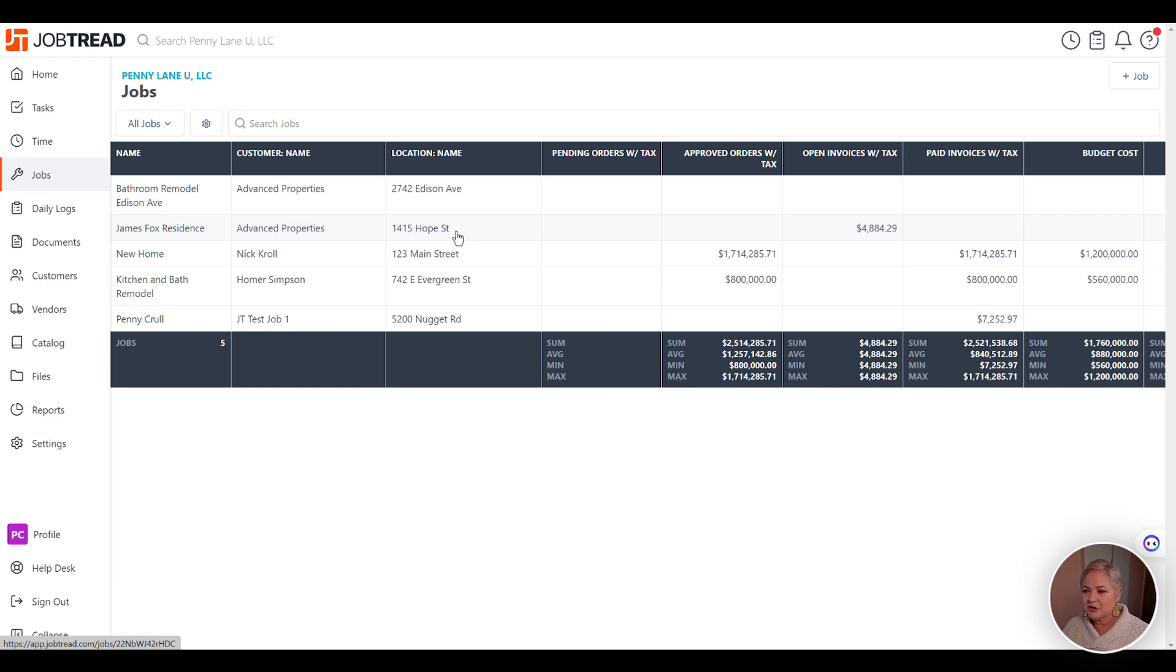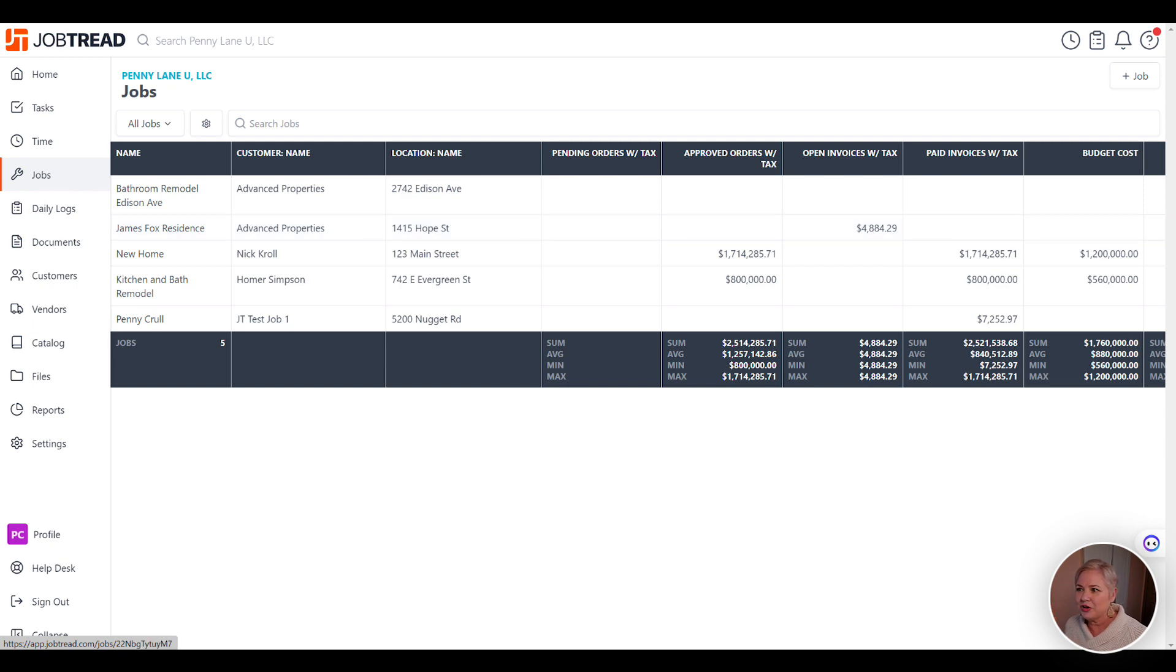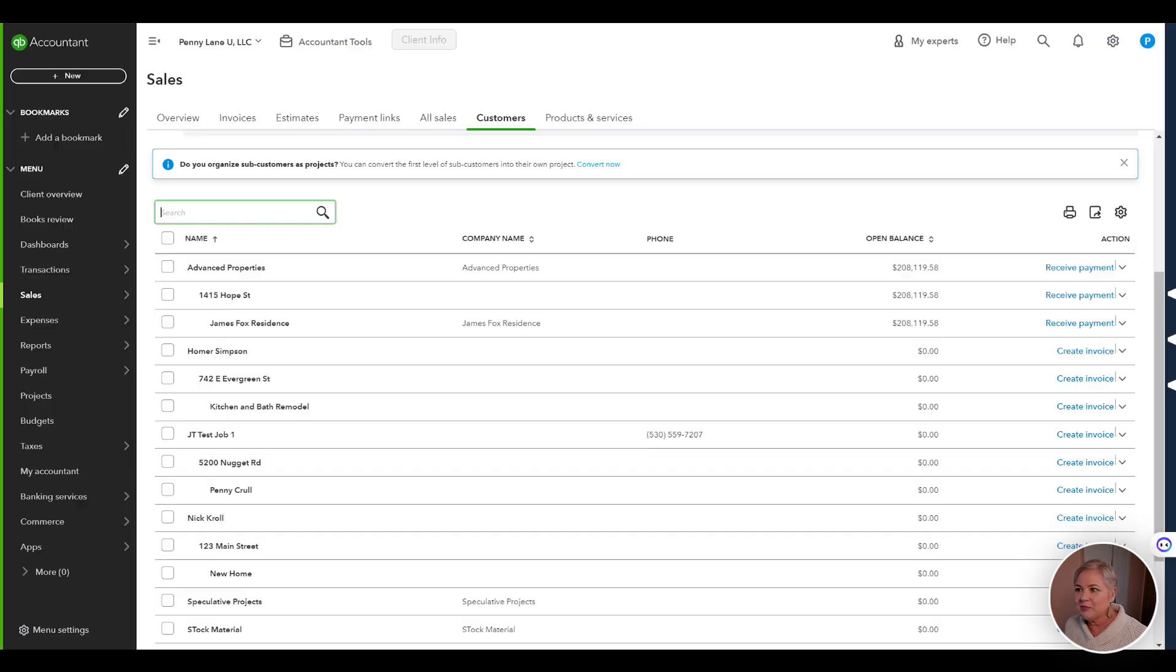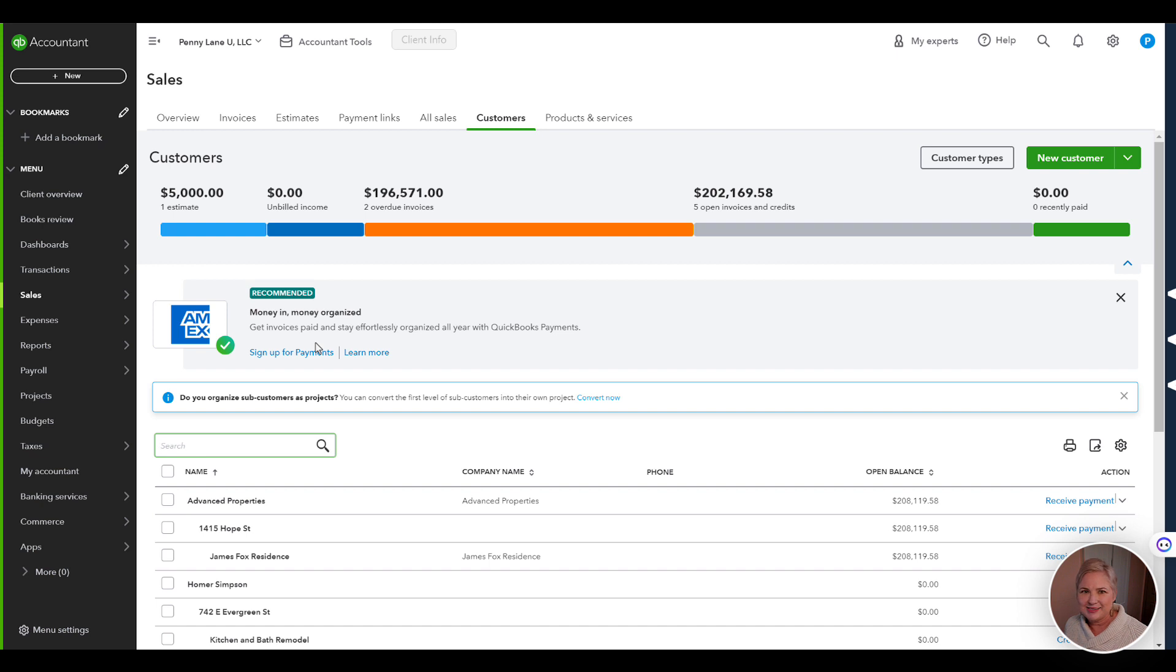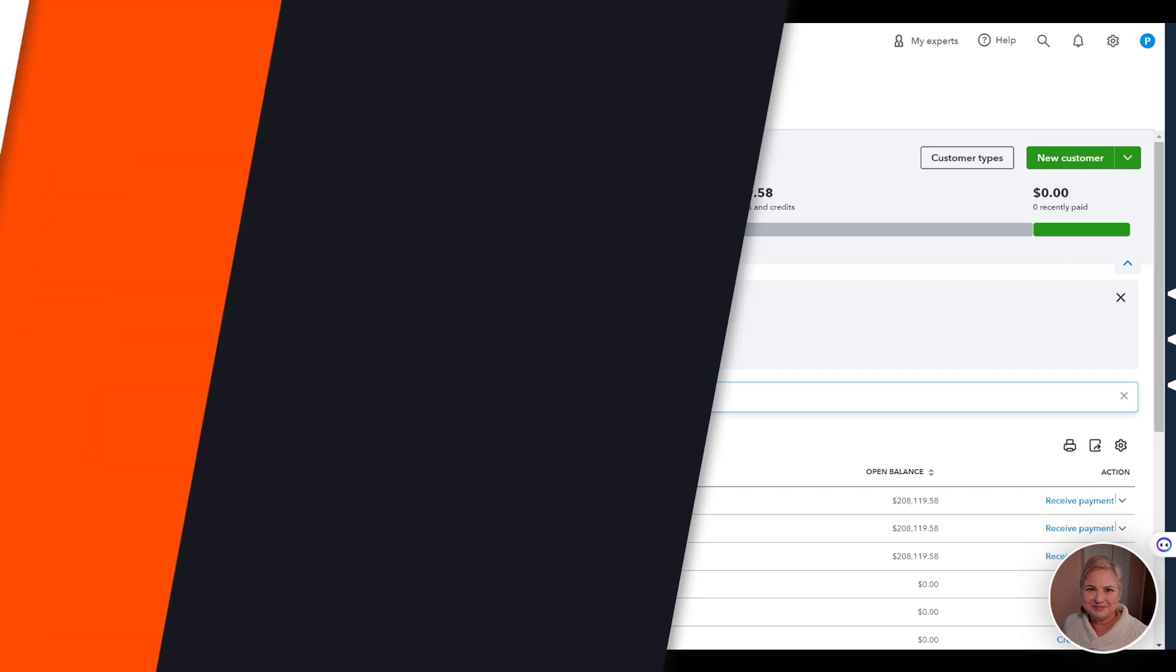So that's the first and most important thing is to make sure that your job structure and your job naming before you integrate matches JobTread exactly. If you have any questions, email support at JobTread.com.